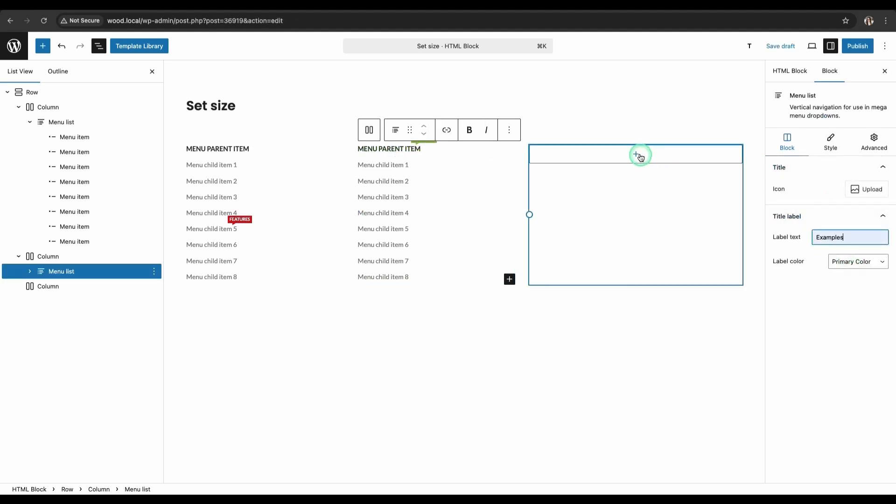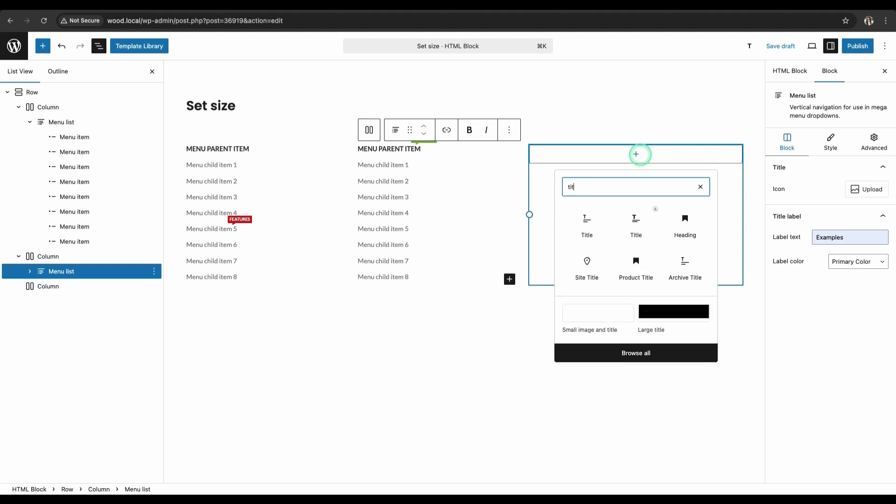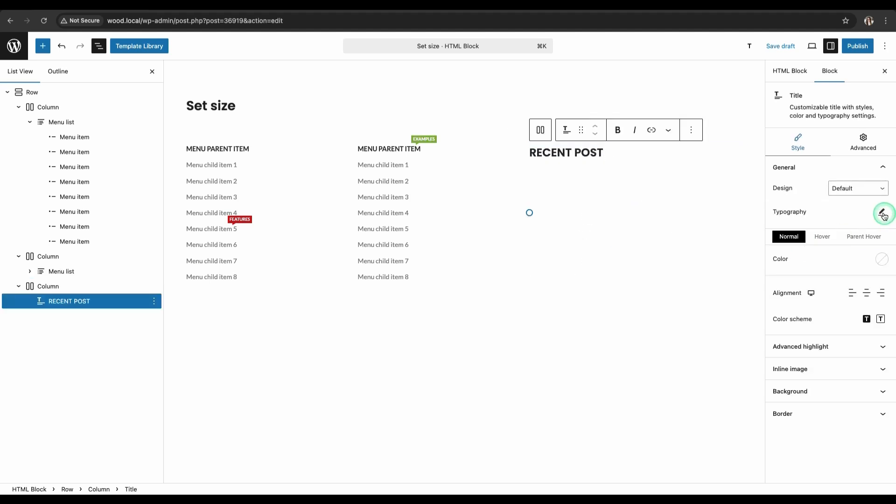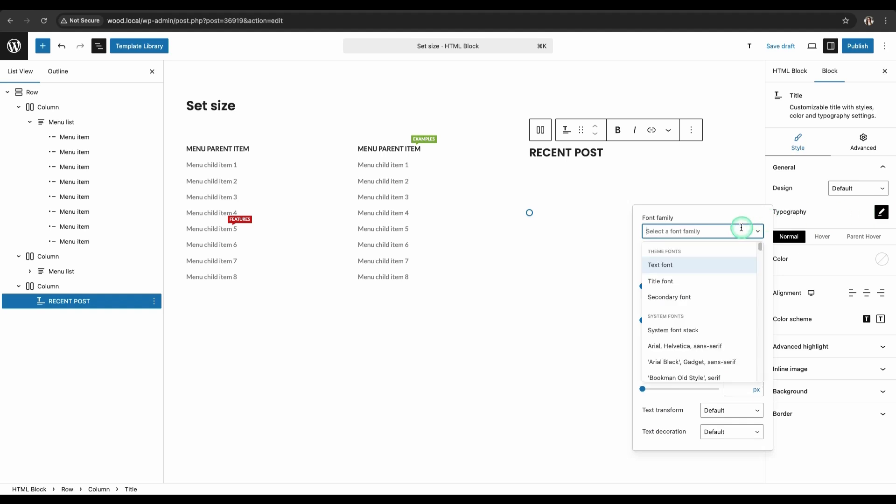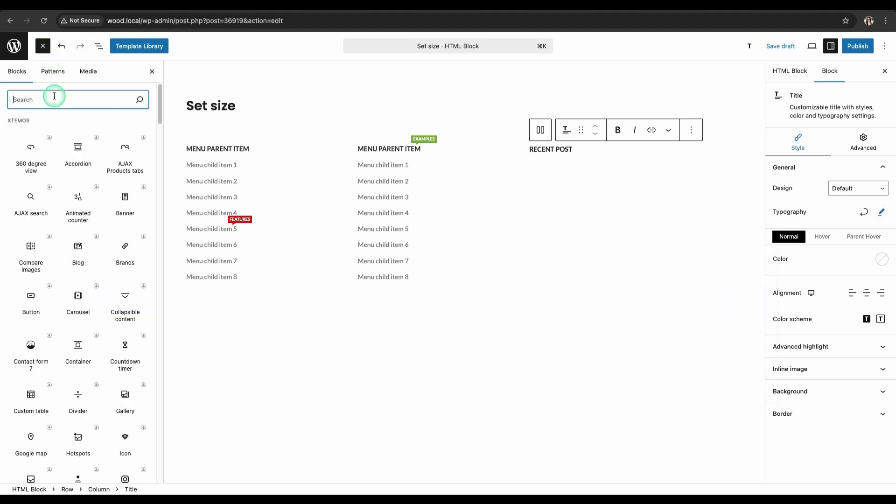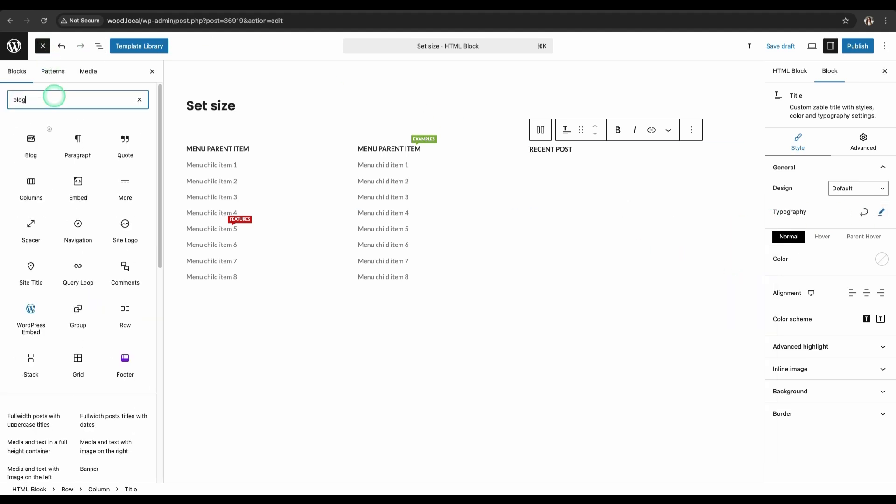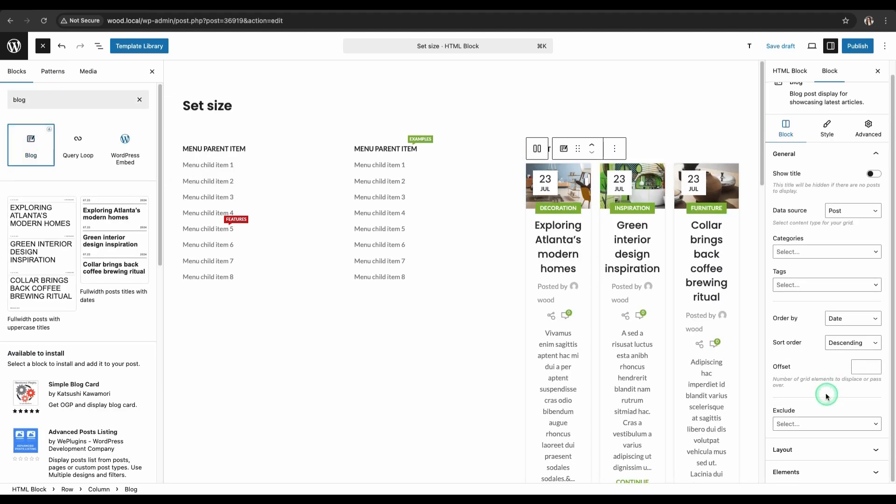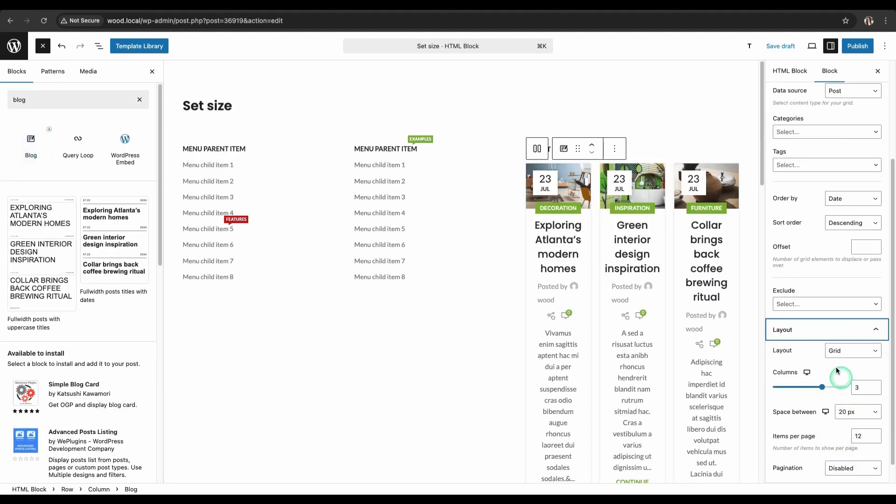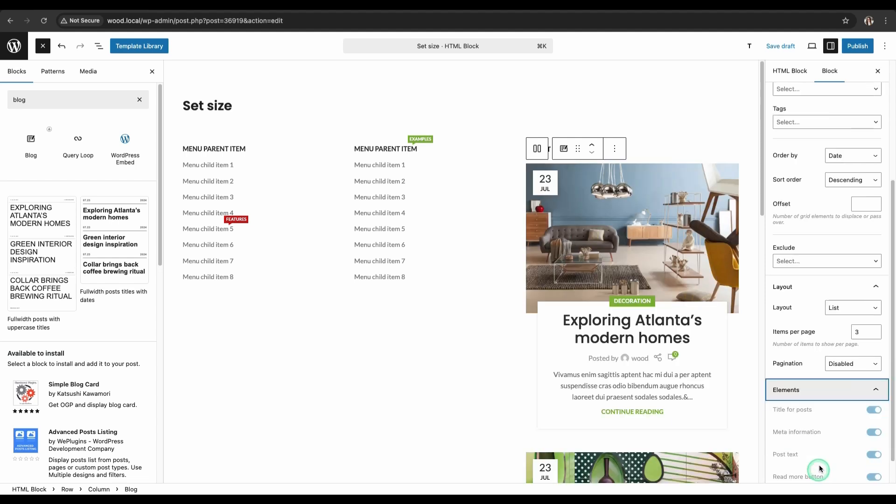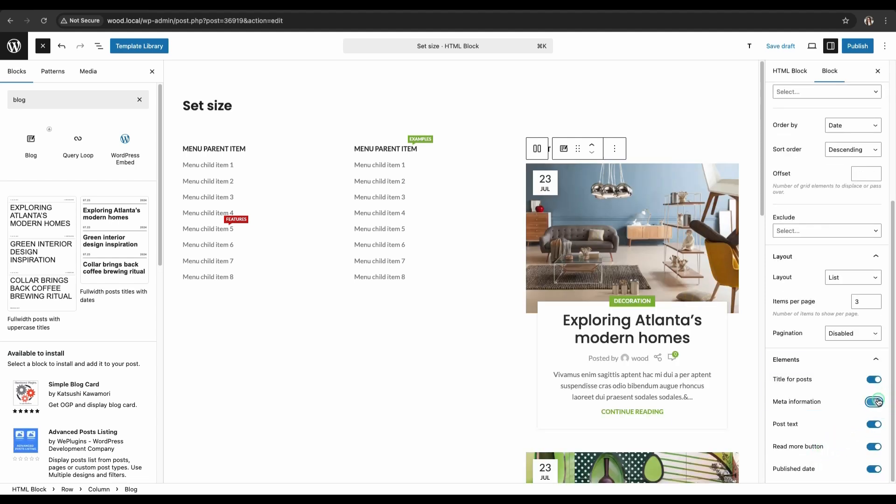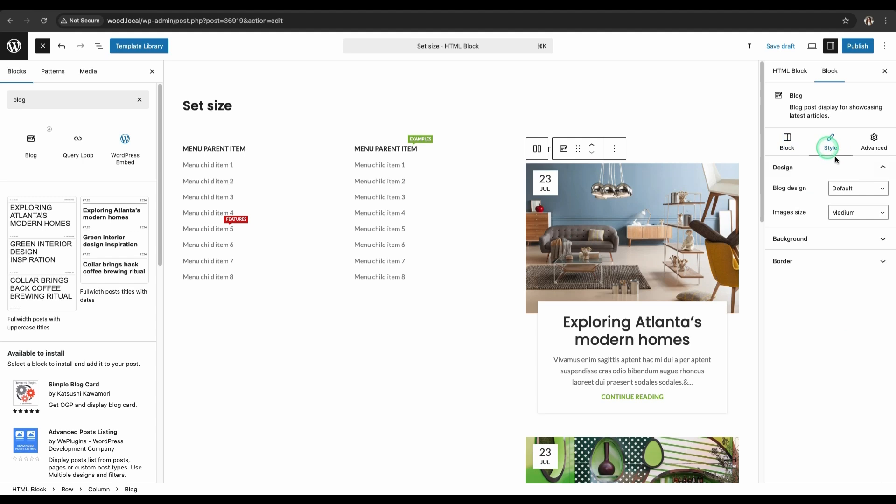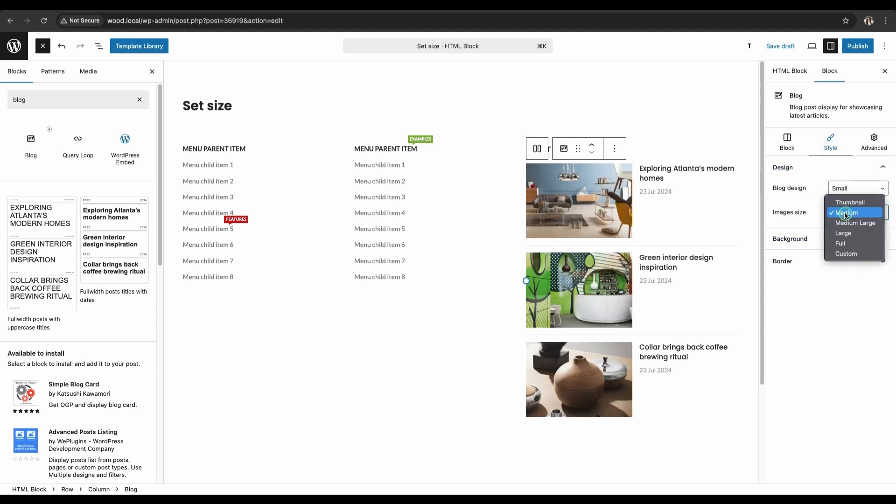In the third column, add the Title widget. Customize it. Choose the font, Font Family Text Font, and set the size to 14 pixels. Below the title, add the Blog widget. For it, select the list layout. Set the number of items to be displayed on the page to 3. Turn off the meta information to avoid displaying the author. Choose the small style and set a custom size for the image to make it look proportional next to the text.